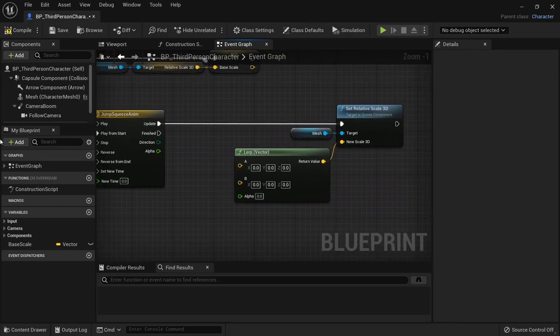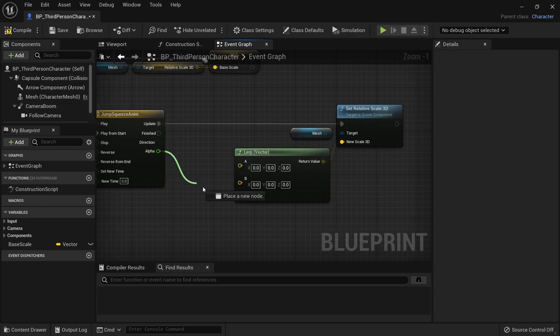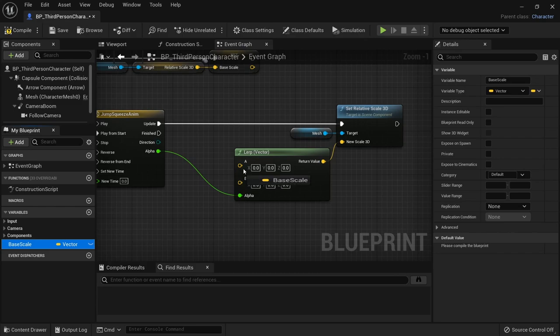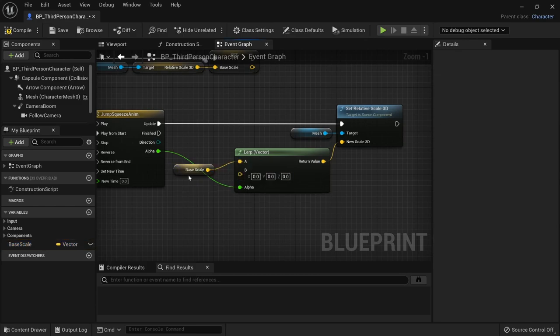Connect the alpha from our timeline to this alpha. For the A value we use our base scale as the starting point.